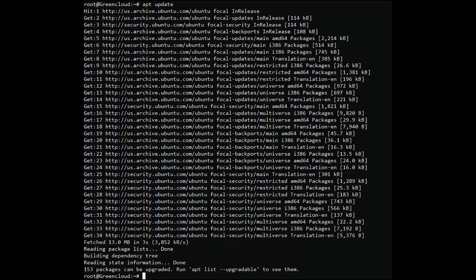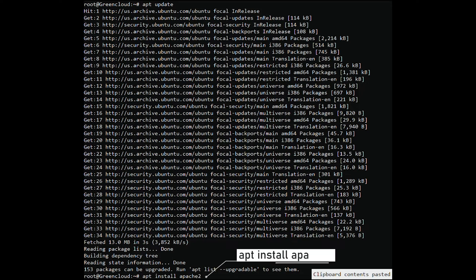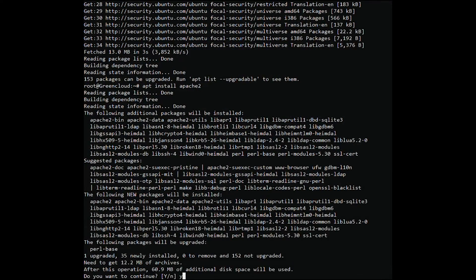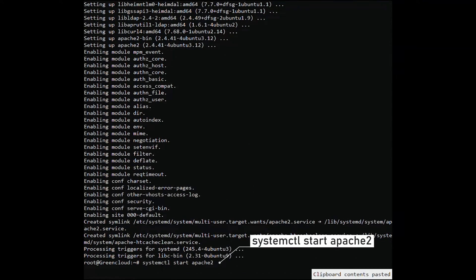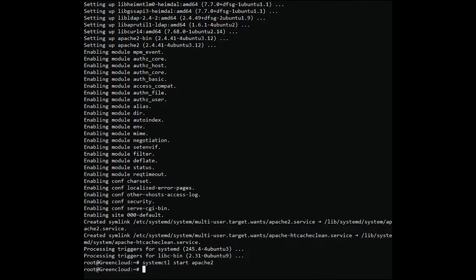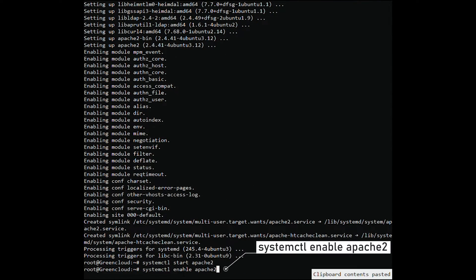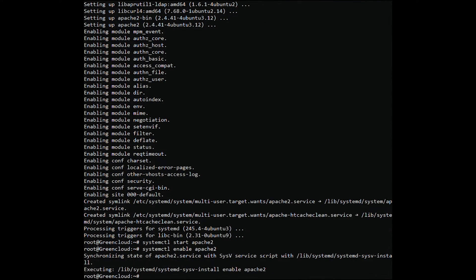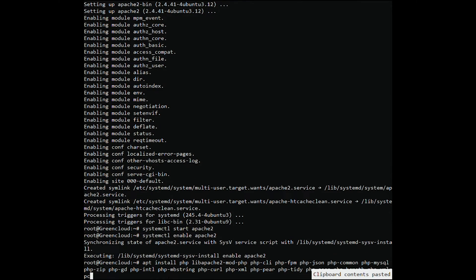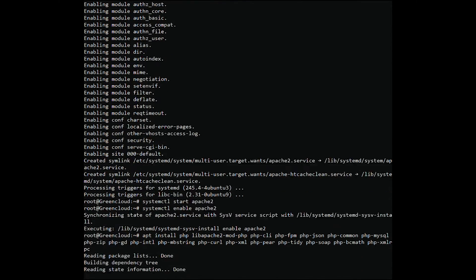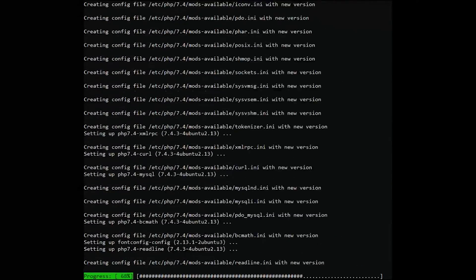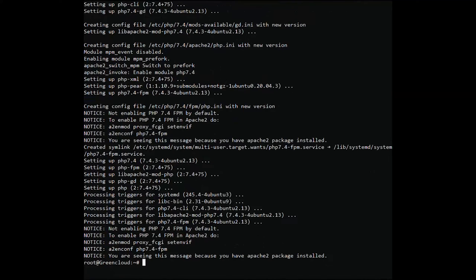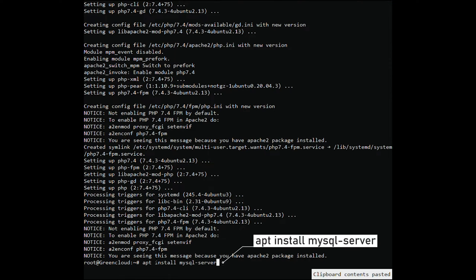Next, install Apache 2. Then install PHP. And install MySQL Server.